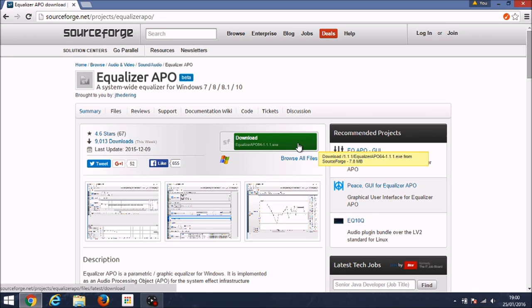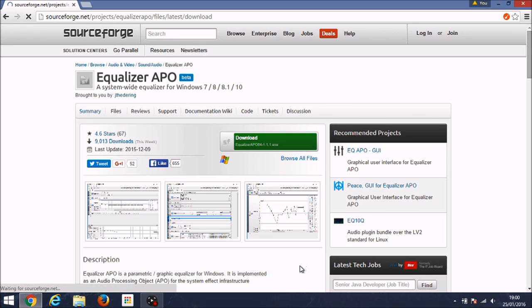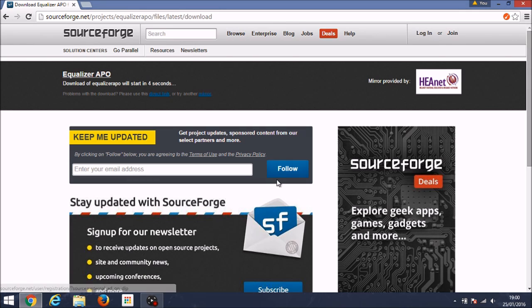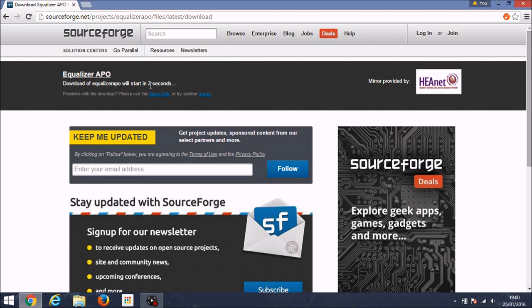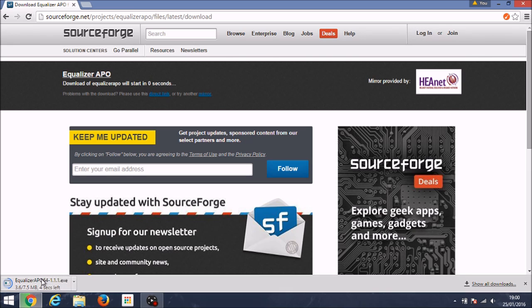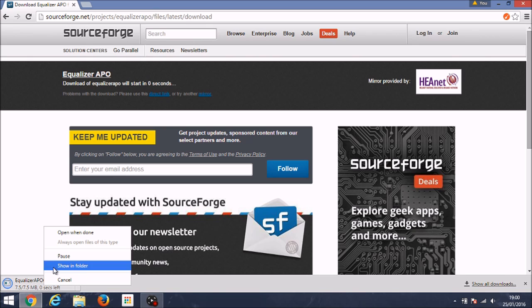It's important you click that one because sometimes adverts will pop up with green download buttons that will try and confuse you. I've got ad blocker on for this video so that won't affect me. Now you'll have to wait three seconds before it starts, but it should start automatically. And I'm sure you can click the direct link anyway if it doesn't.